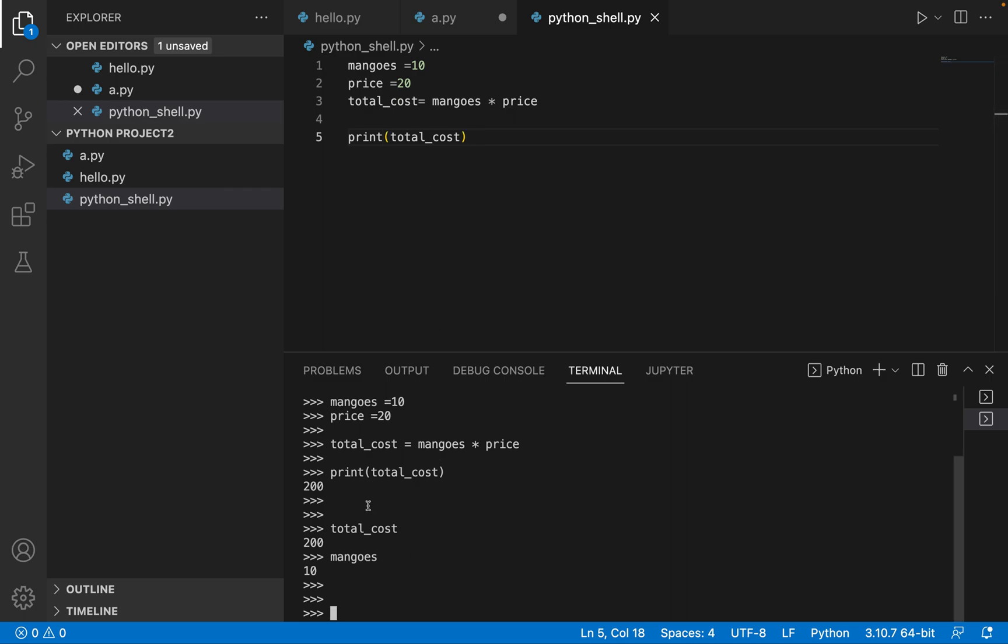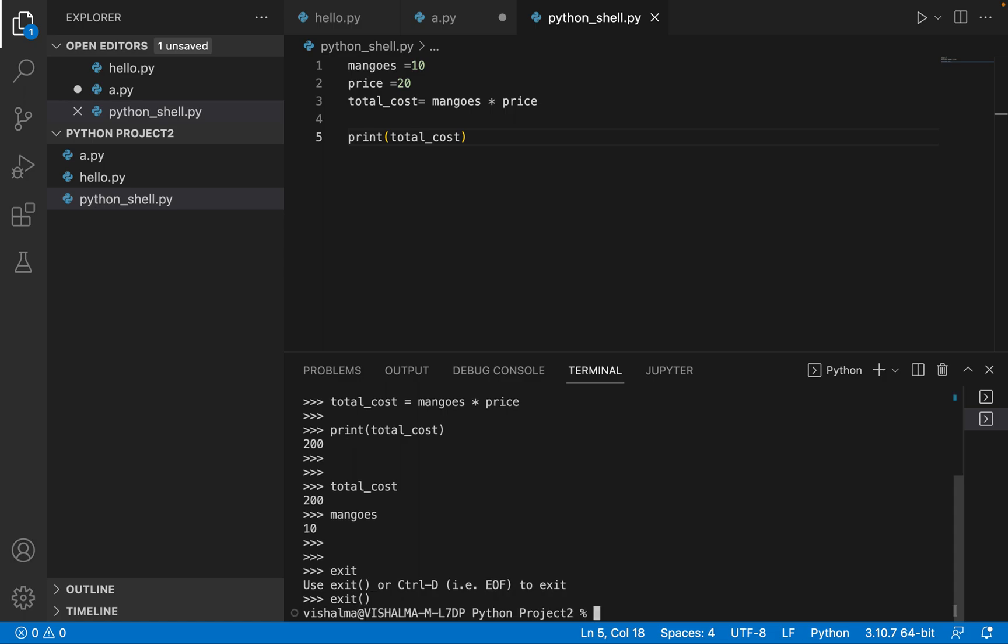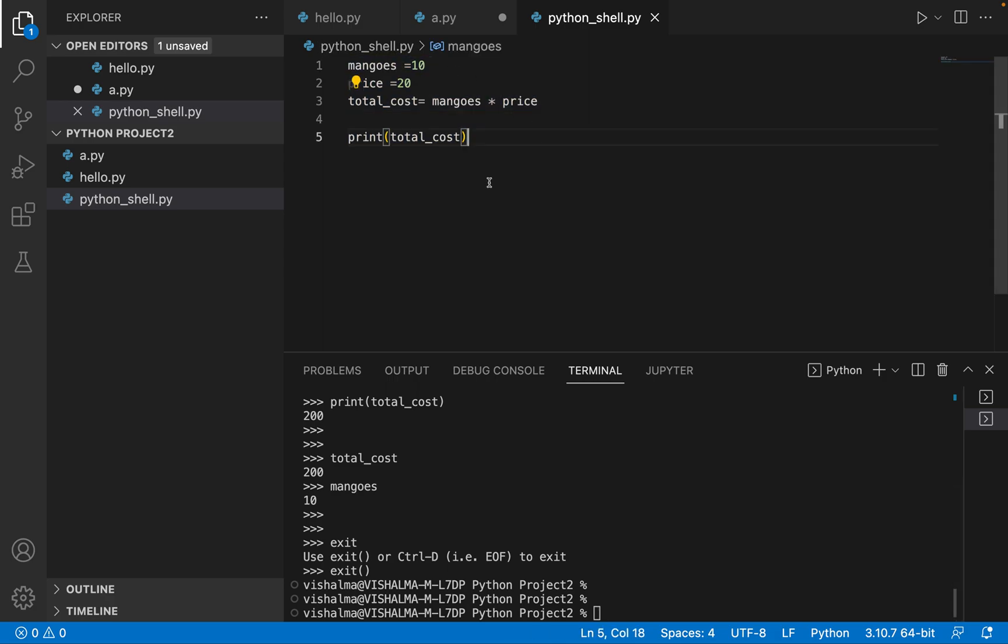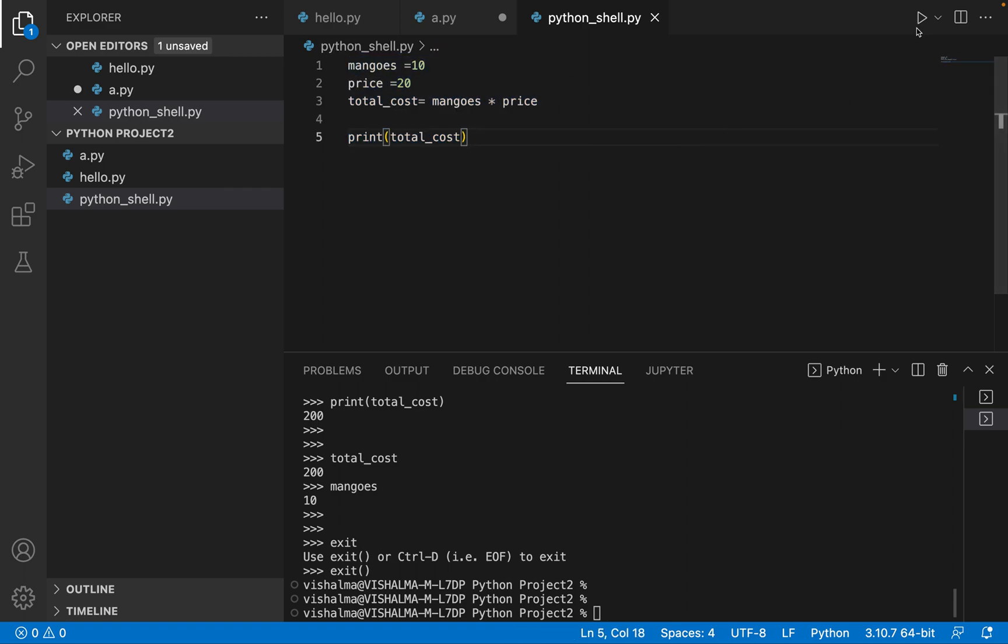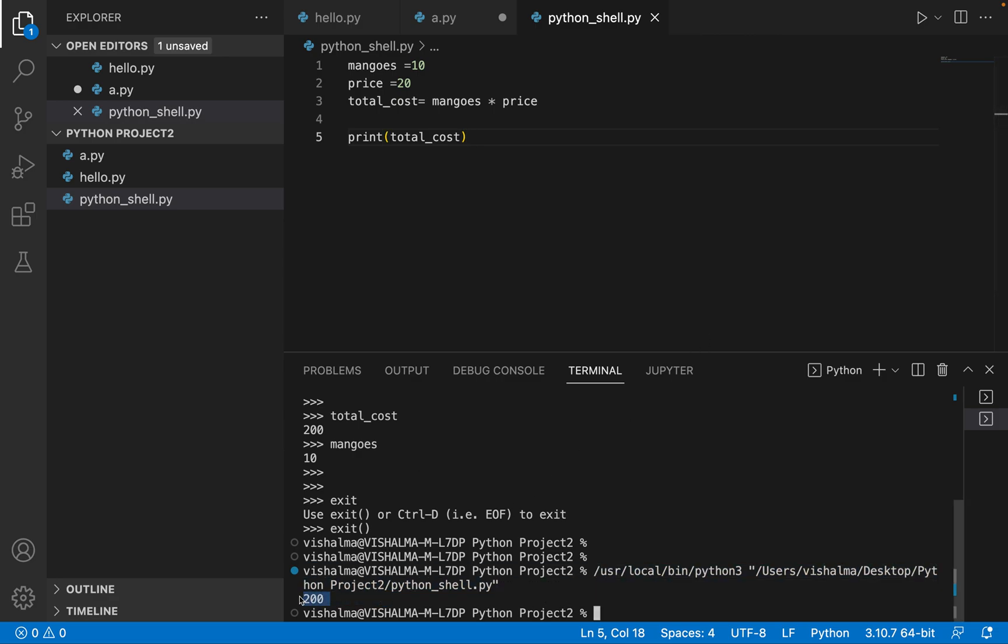And now let's exit our shell. It's saying exit, then you have to give parenthesis, enter. So now you are out of the interactive shell. And let's execute the program that we just wrote here. Command S, program is saved. And now go to this run button here and click that. So you see, the program got executed and we are getting 200 as the answer.